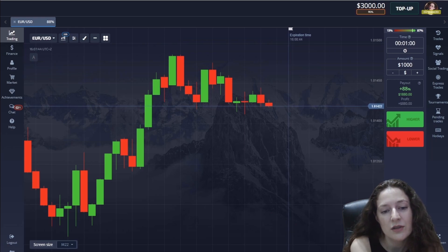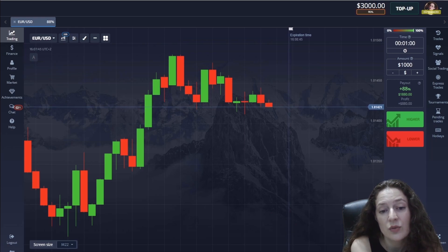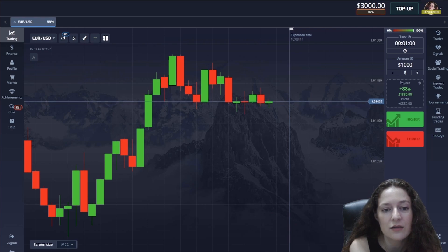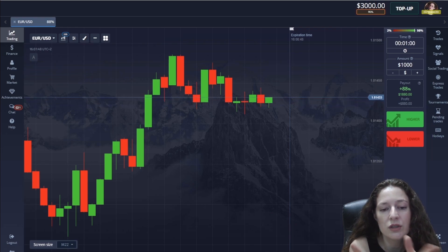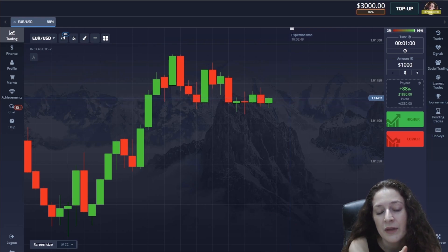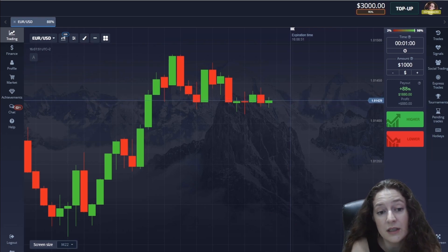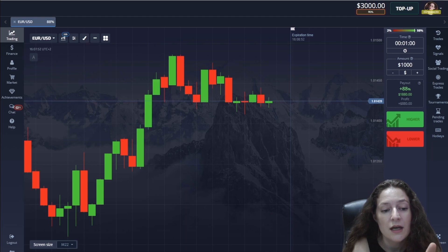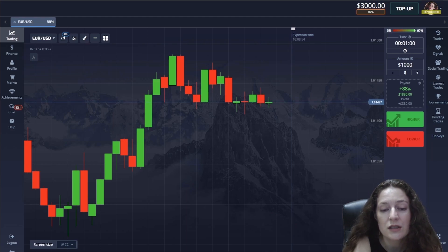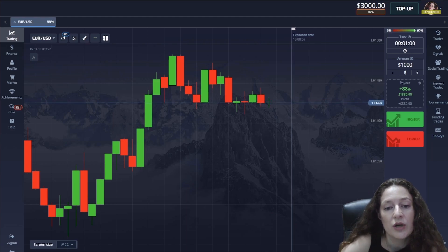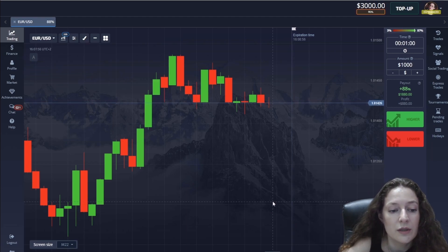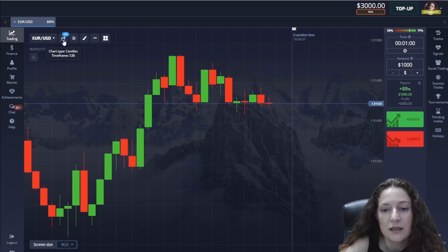But for this you need to analyze well which entry points I prefer and what is the main principle of this method. Now I will start setting indicators, then I will try to share all the details.